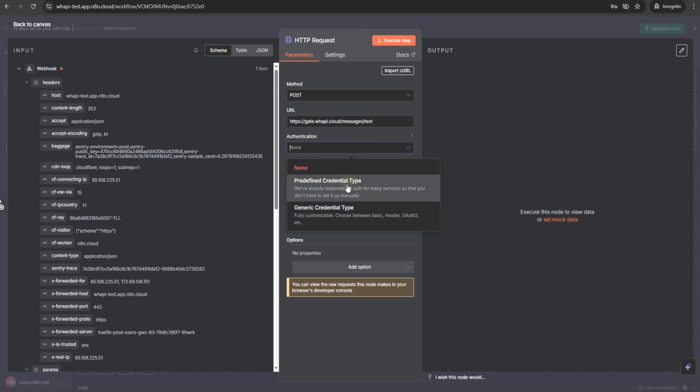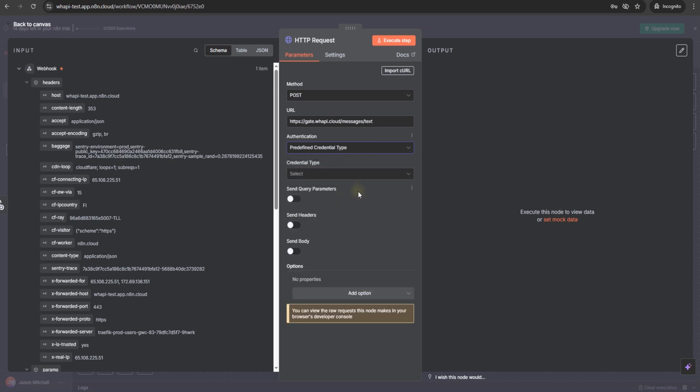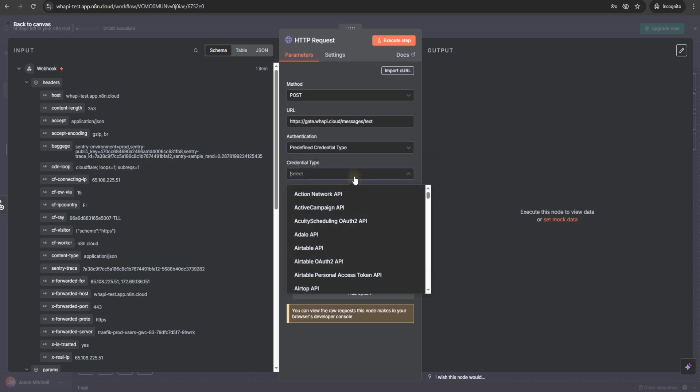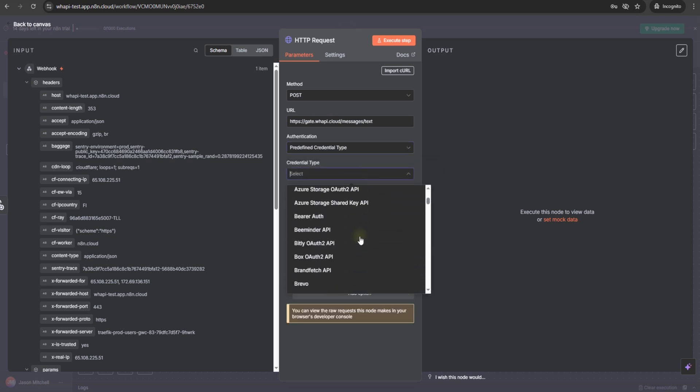In the headers, add authorization with your bearer token from the WAPI.cloud channel page.